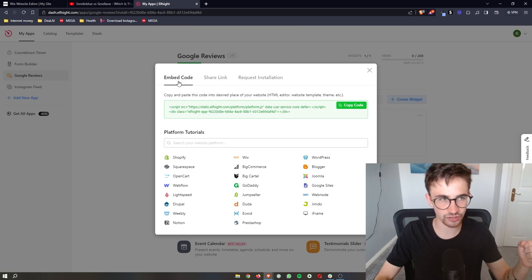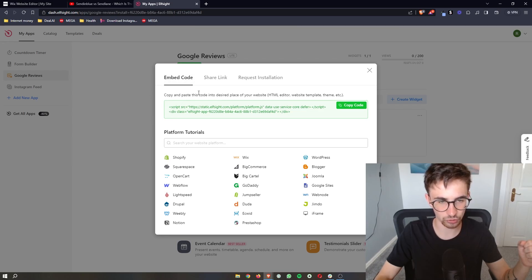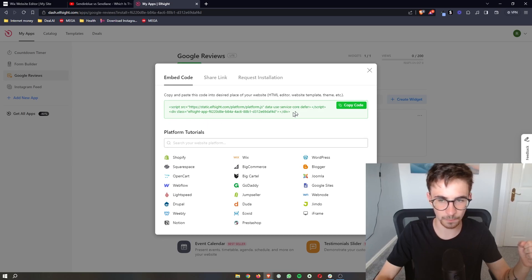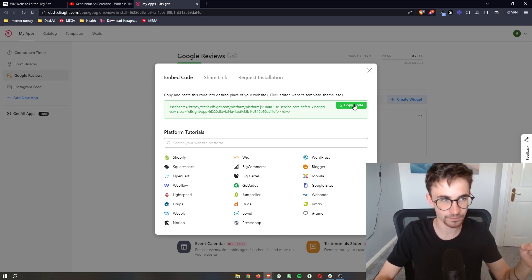Then you can see it's going to give us a little bit of code. All you need to do with this code although it looks pretty complicated is click on copy code.